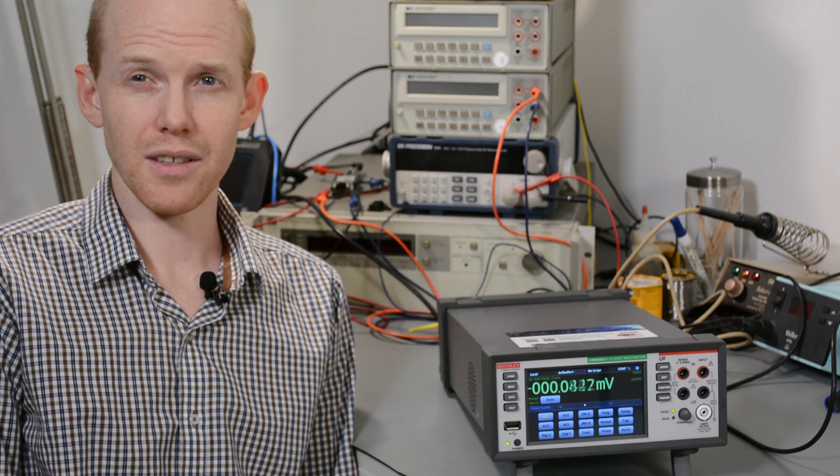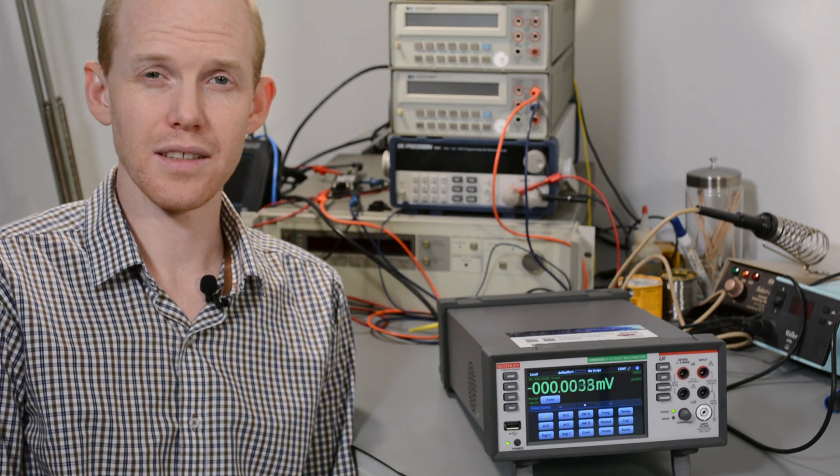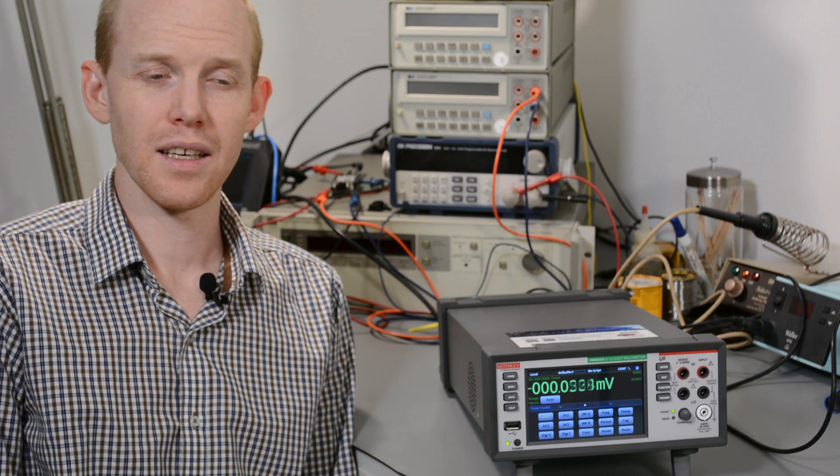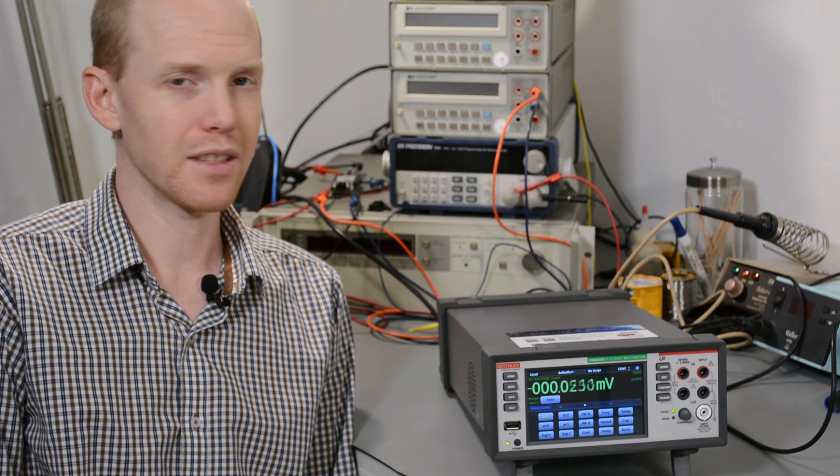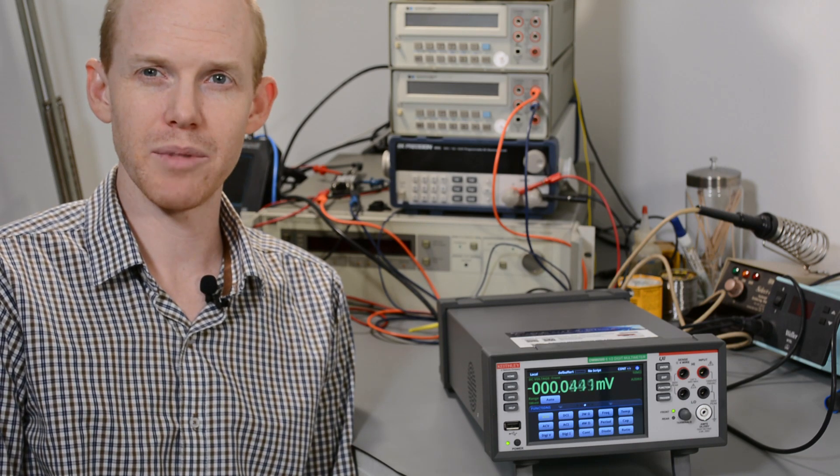Since we're all about automation, let's hook it up to the Ethernet and check out the API.